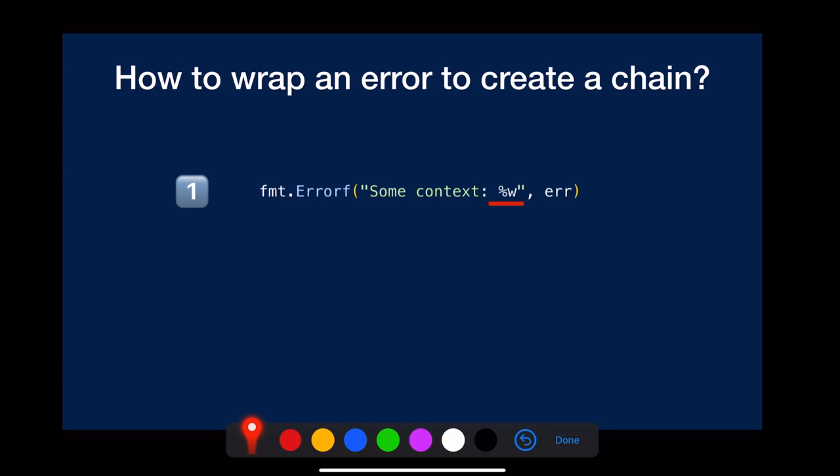How to wrap an error to create a chain? The easiest way is to call fmt.errorf. Note that you have to use the %w verb as a placeholder for the internal error.